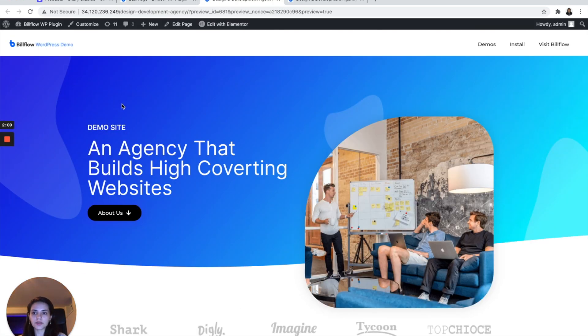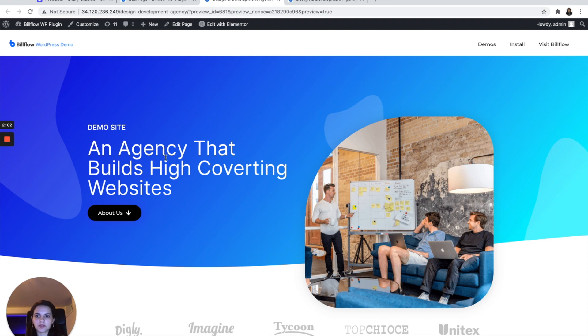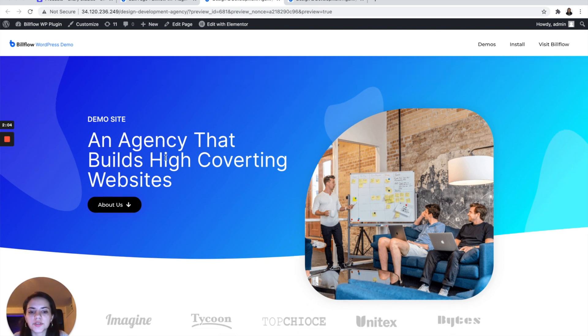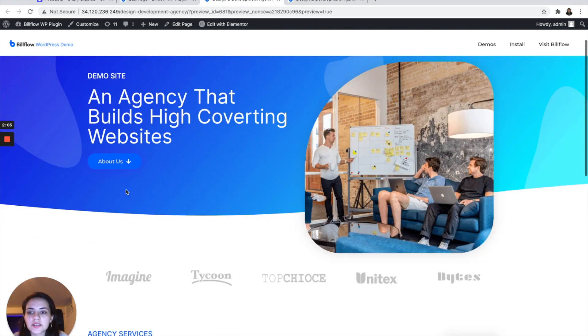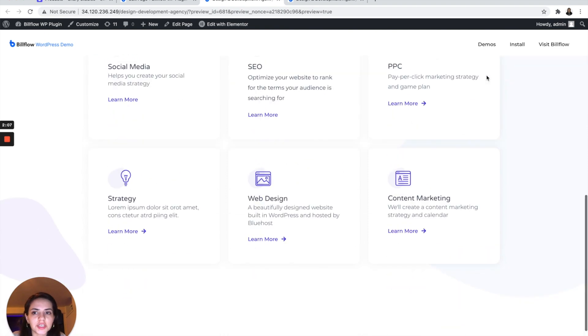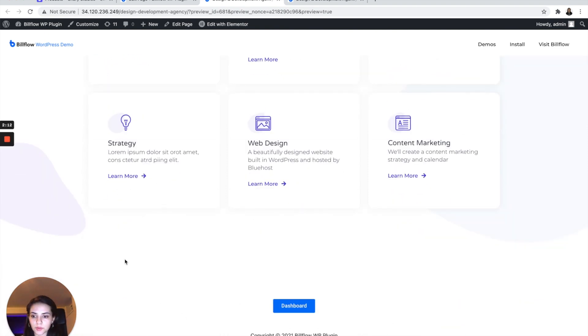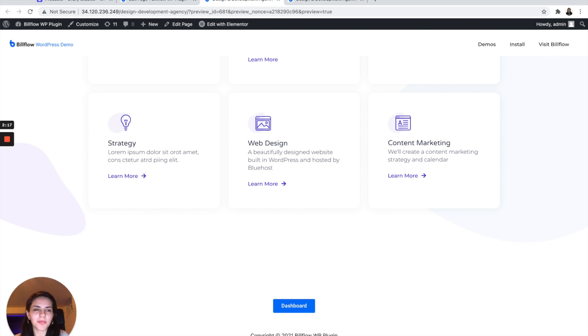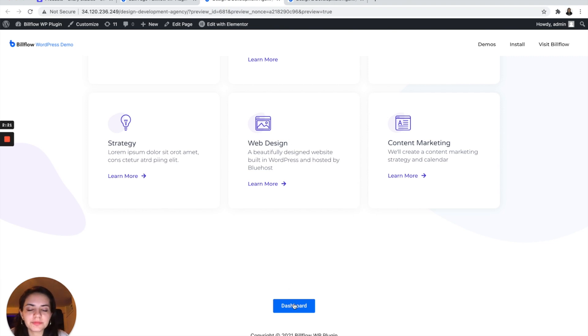Okay, so we have a demo site. It says an agency that builds high converting websites. We've got a little about us section, and then we're about to add a pricing section as well. So ignore this button. This is for my reference.